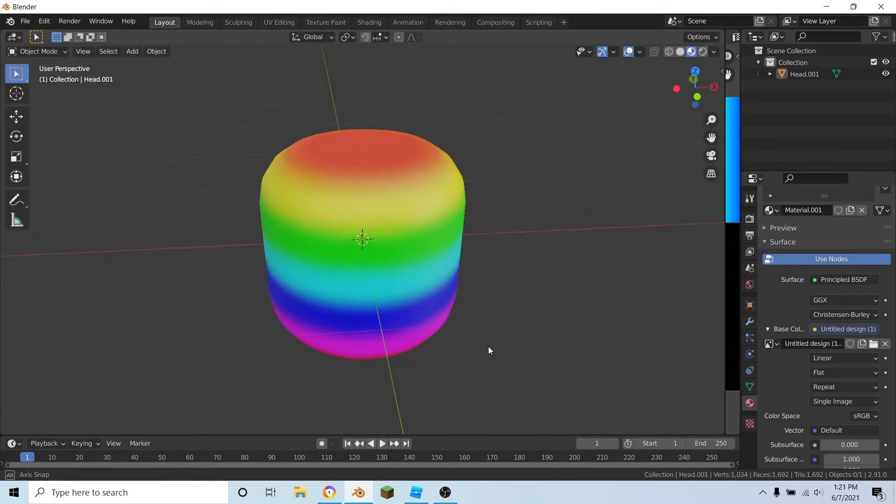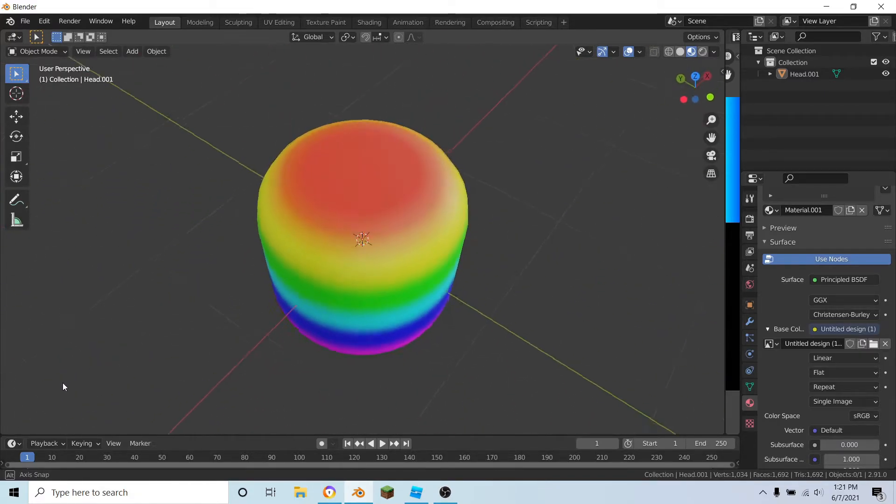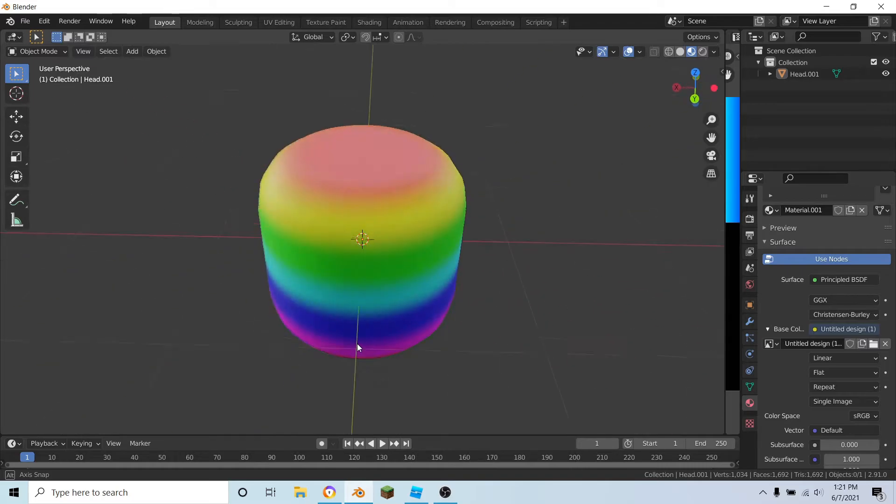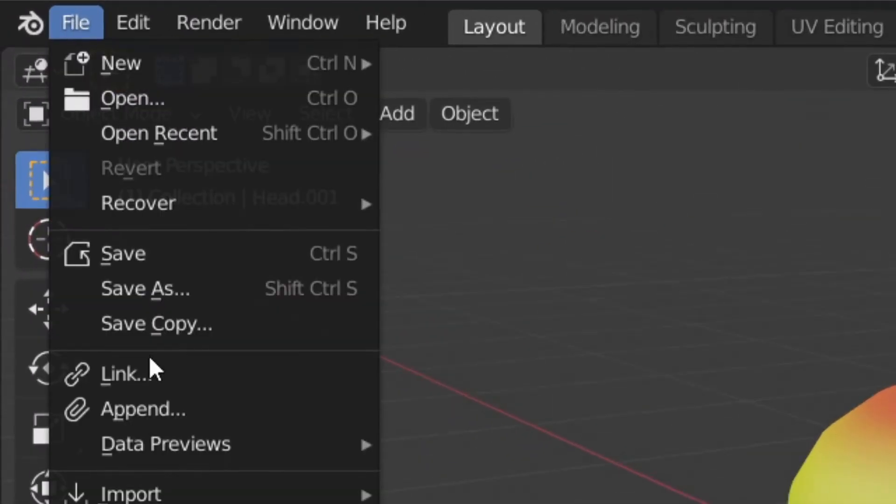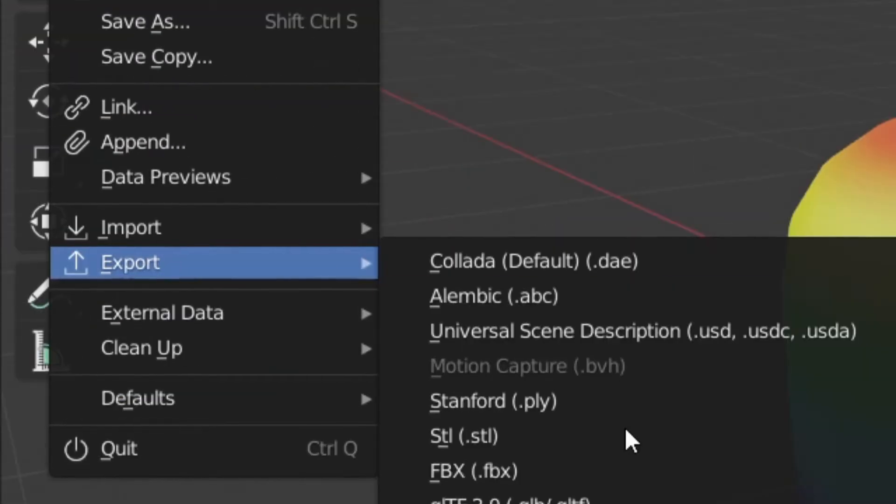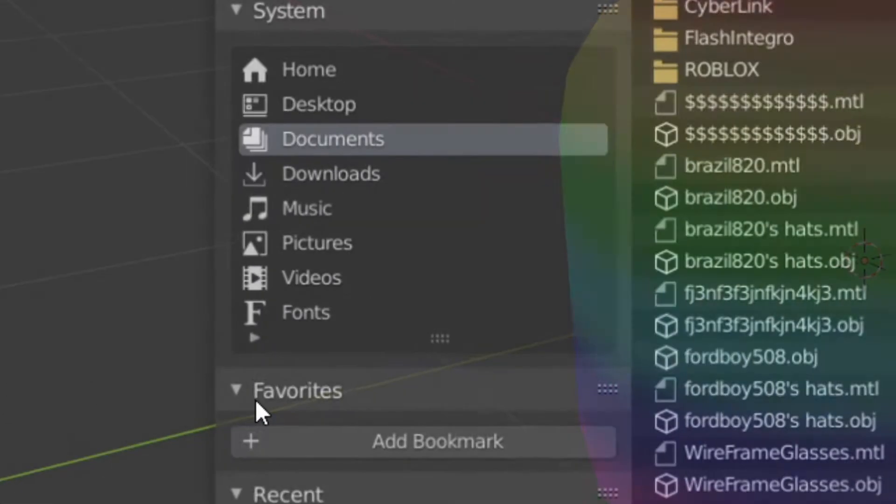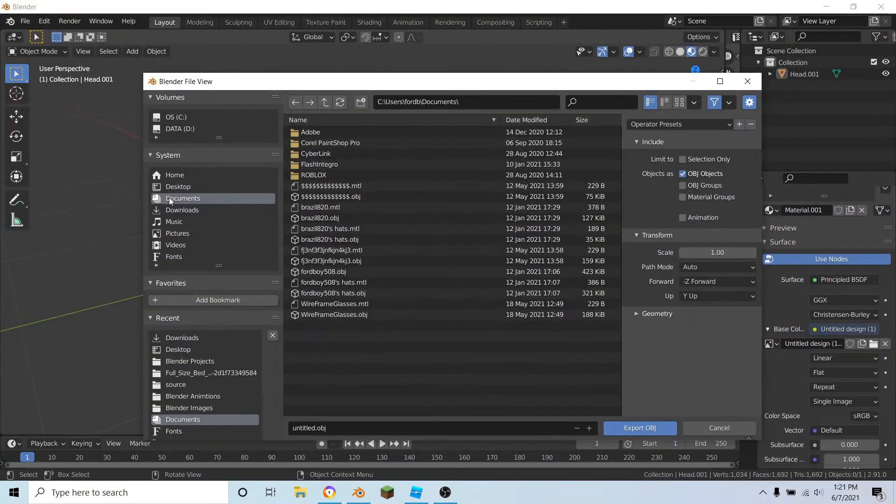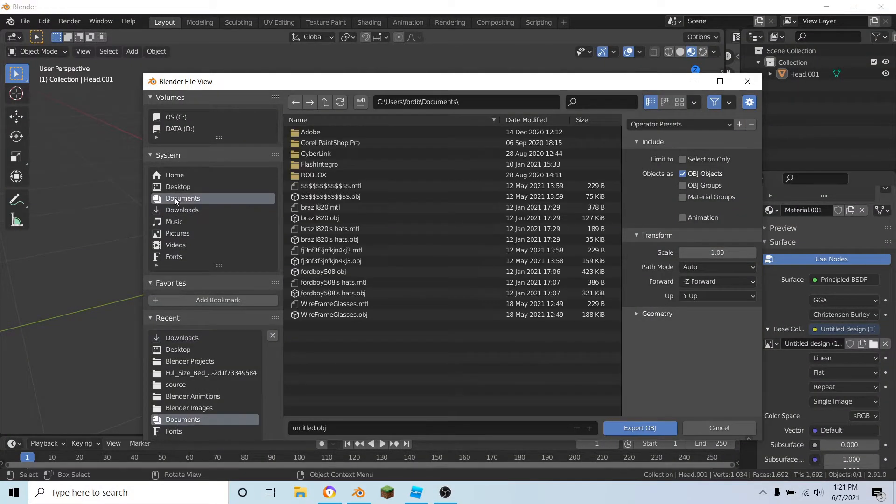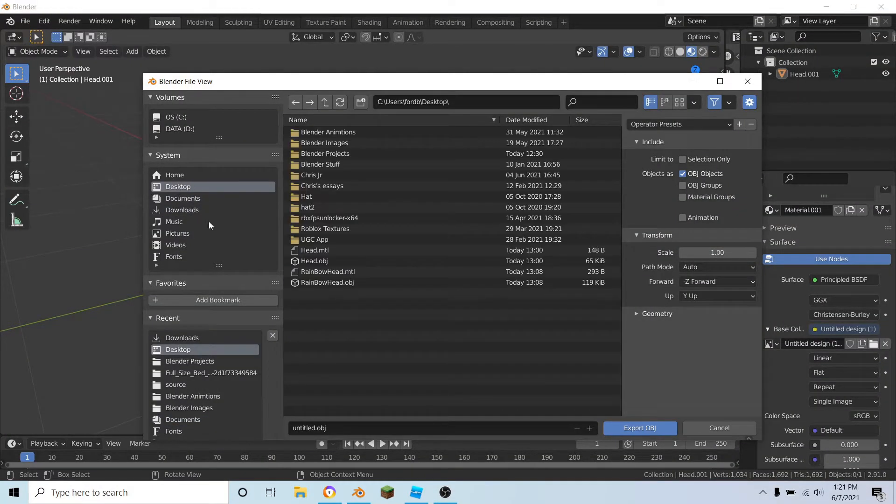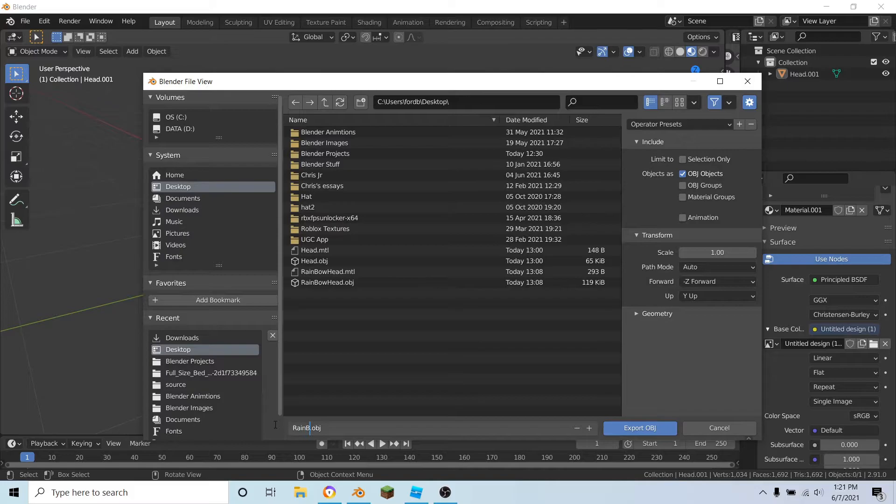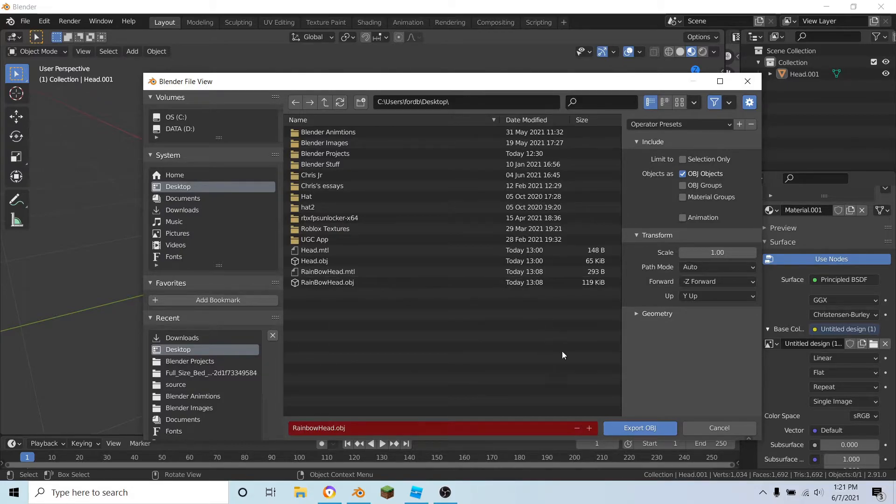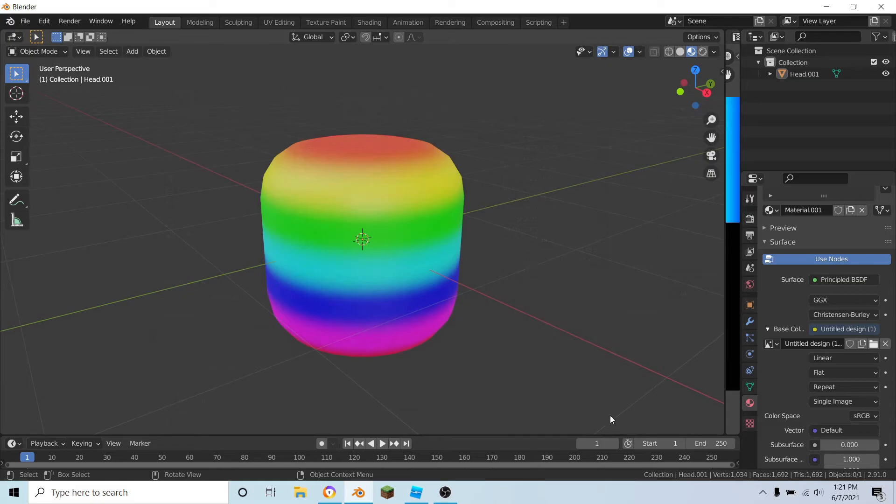That's all we have to do in Blender, so let's now just export this. I'm just going to rename mine to rainbow head export.